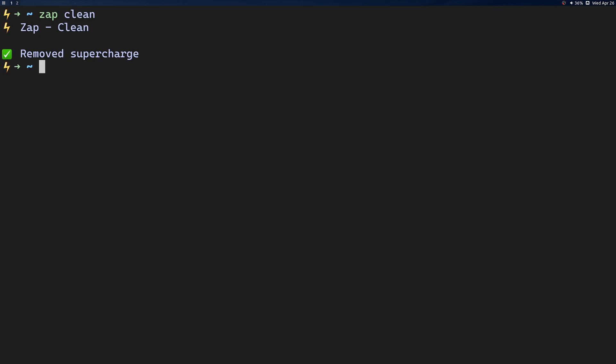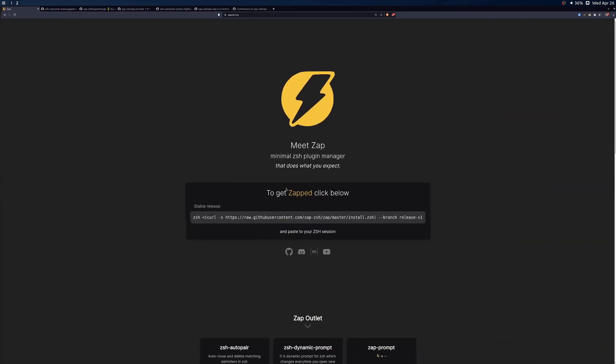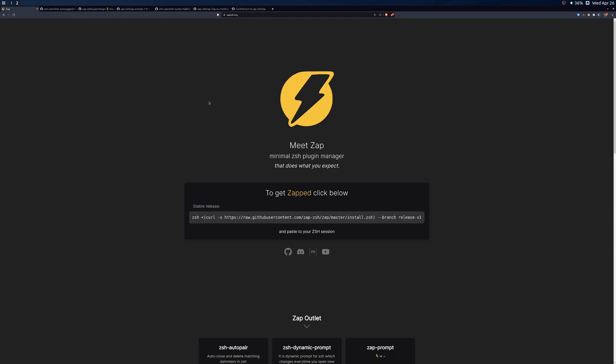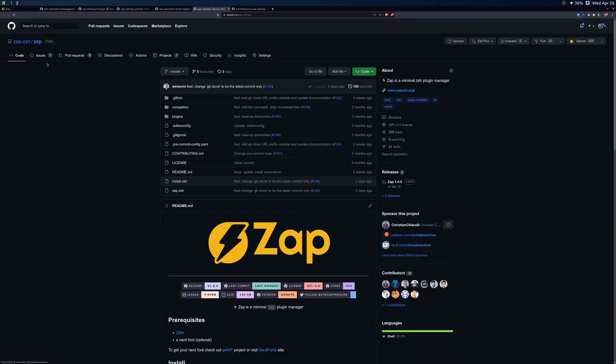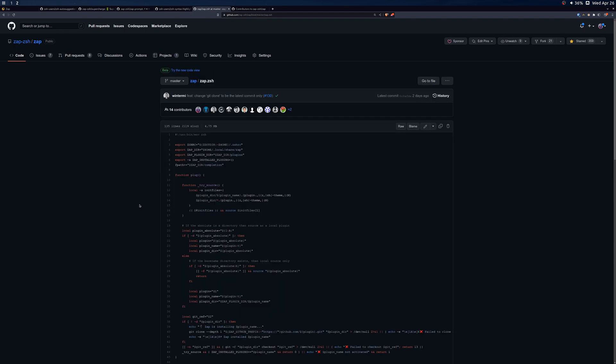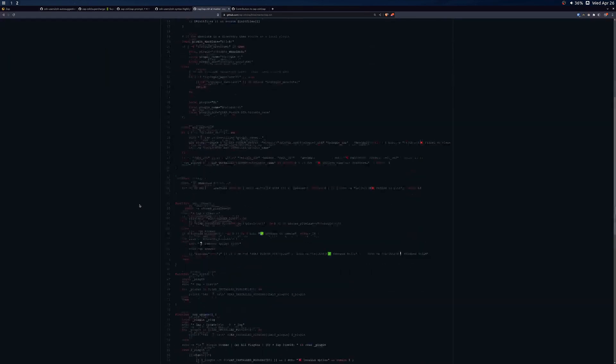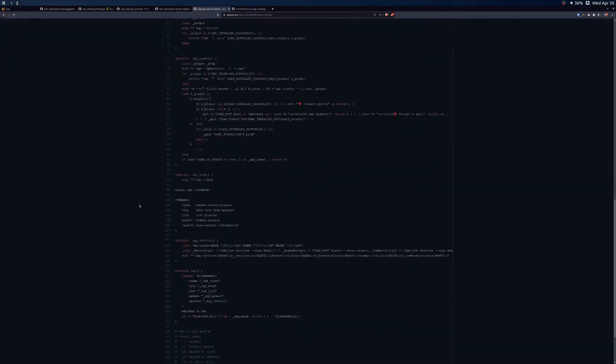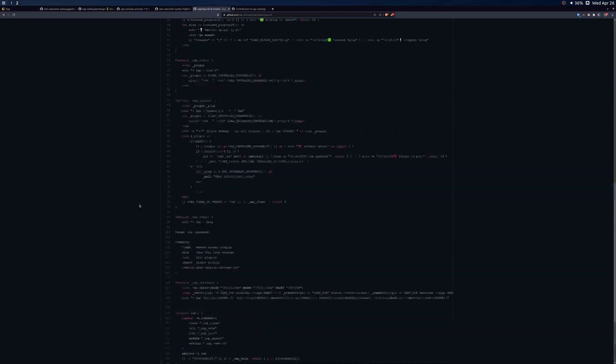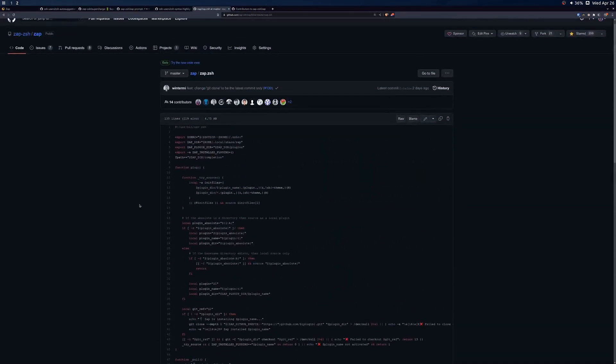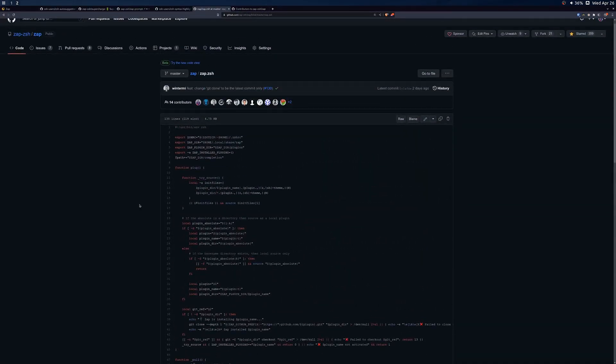And that is pretty much it for the introduction to Zap. Again, Zap is a minimalist plugin manager. It tries to do as little as possible to handle installing and managing your plugins for you. If you would like to contribute to Zap or read over the code, I'll leave a link in the description. The Zap code base is very small and should be very easy to understand. You can head over to the Zap repo here and take a look at zap.zsh. That's pretty much all of the code for Zap and read through it yourself. There's only about 150 lines of code, so it shouldn't be that hard to read over it and understand what it does.